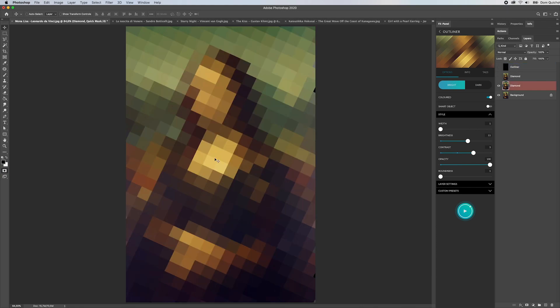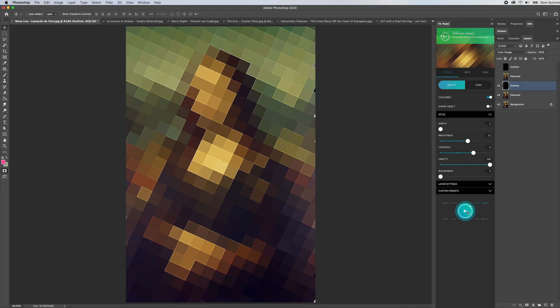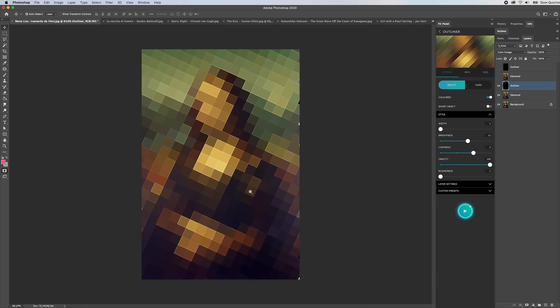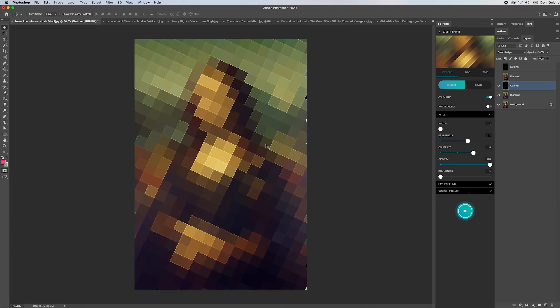Let's repeat this and this time we're going to use the diamond shaped pixels. Hit create and you can see how perfectly it finds the edges and adds those lines.